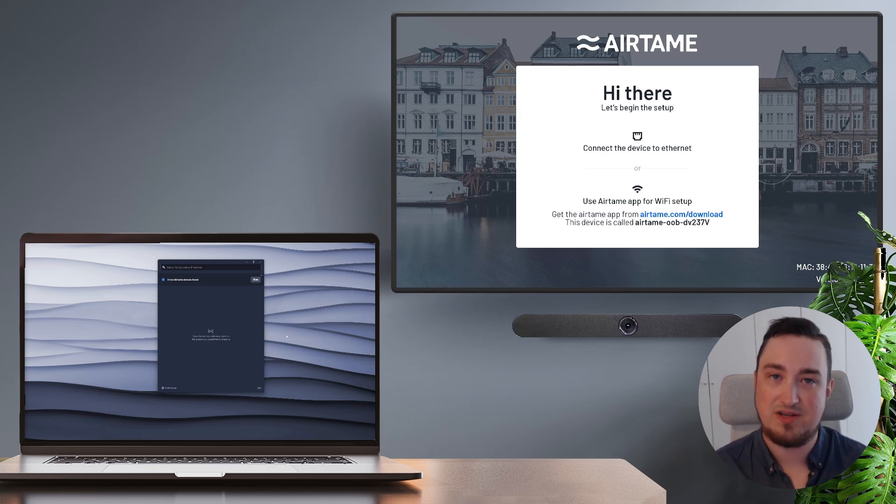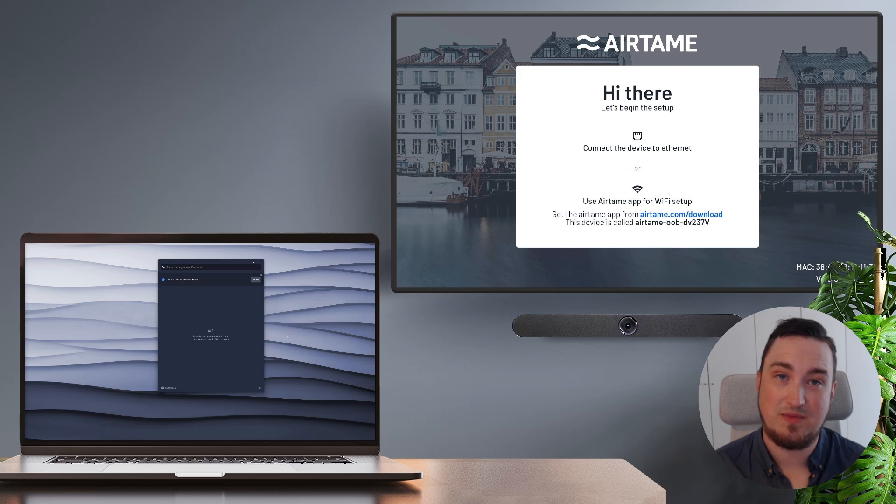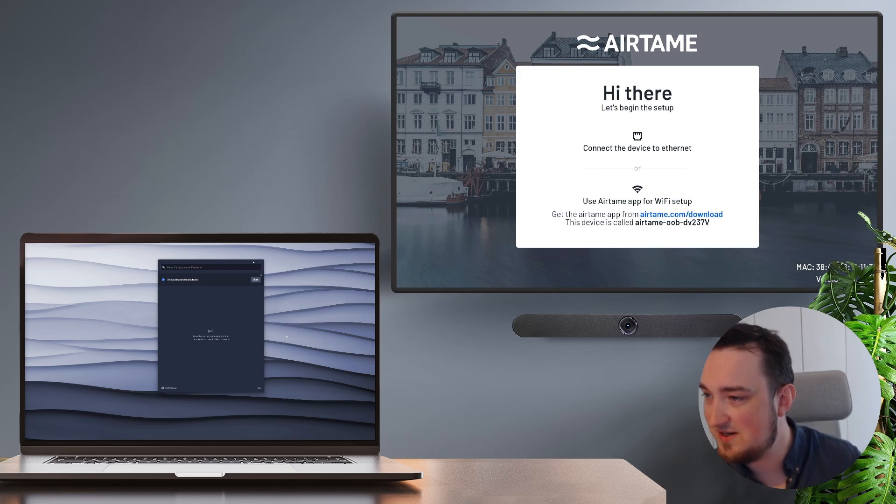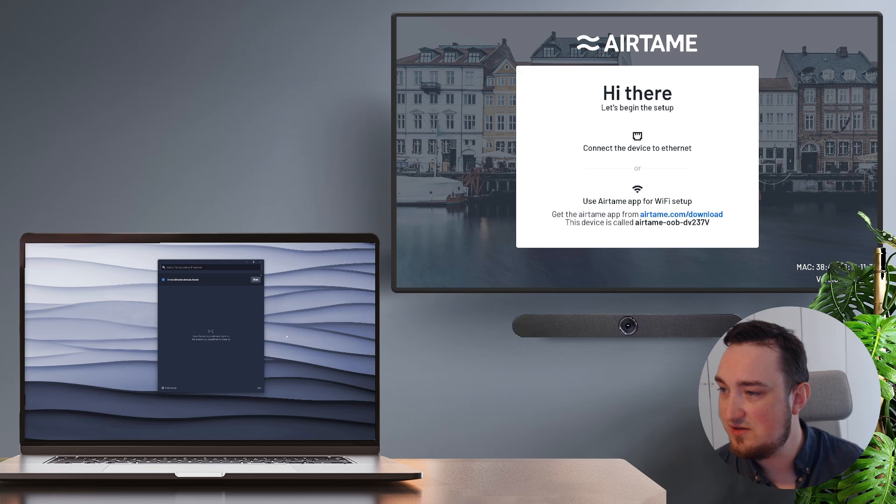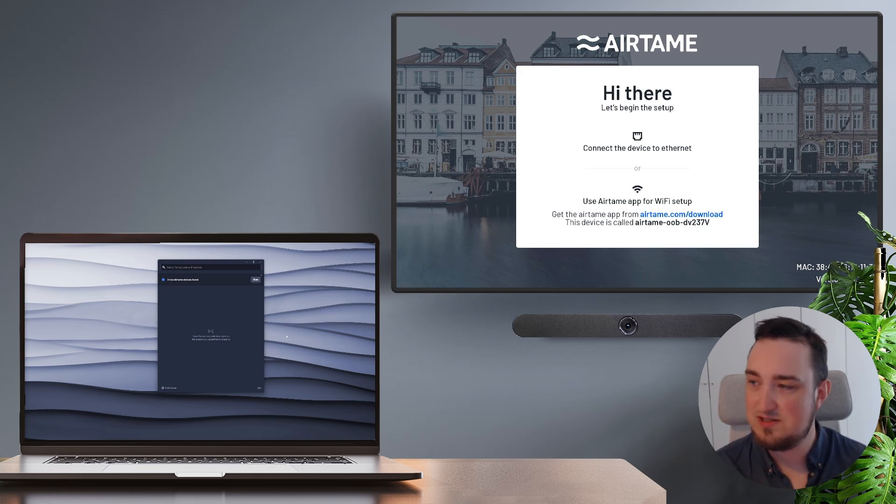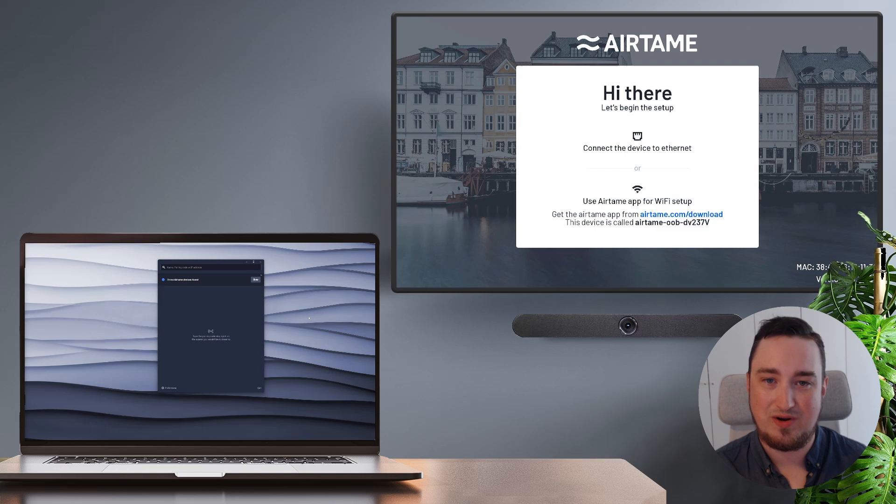Those six characters are unique to this specific device and something you need to pay attention to. So for our specific device, it is DV237V. So with that in mind, let's focus a bit more on what happens on my laptop screen.